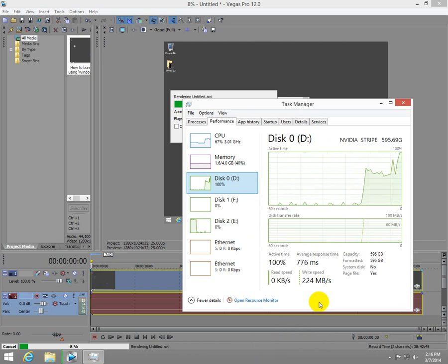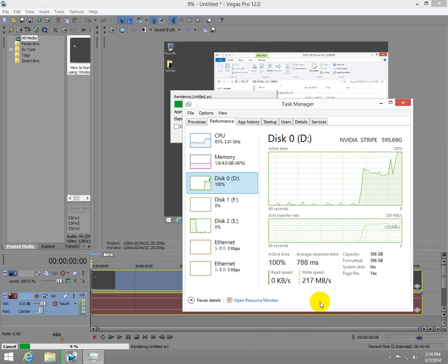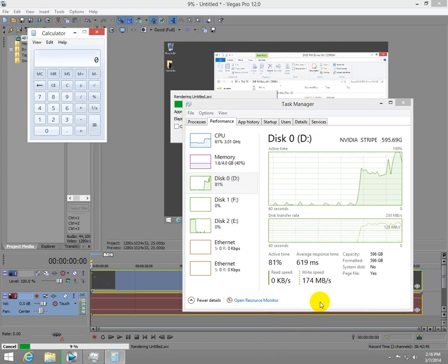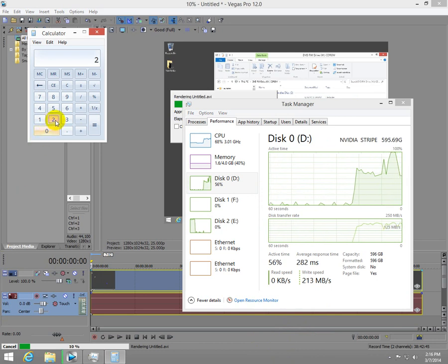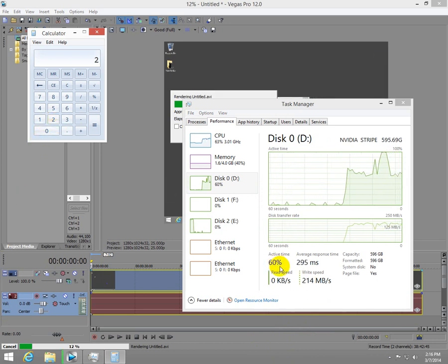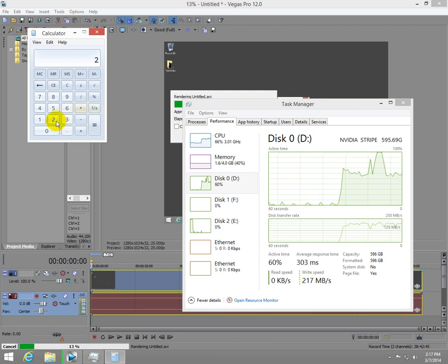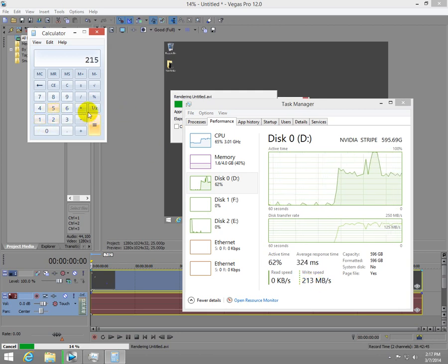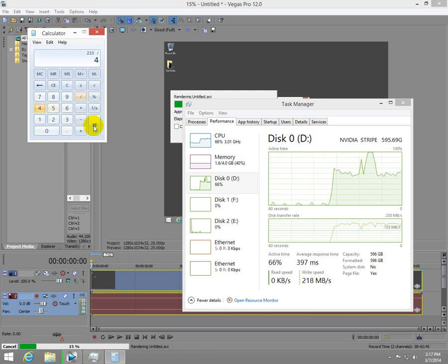And if we do a calculation, 200 and let's say 20, whatever, 250 megabytes divided by four, that's an average speed of 53 megabytes per second for one hard drive.